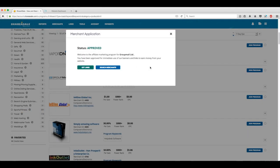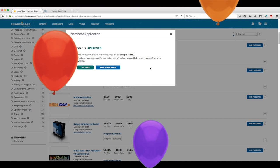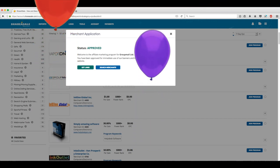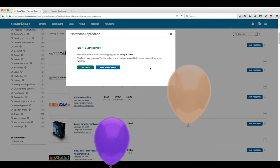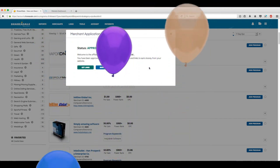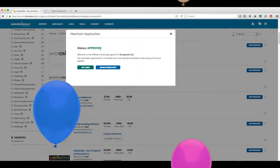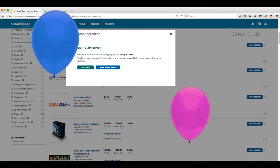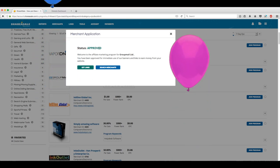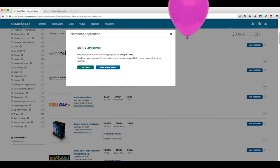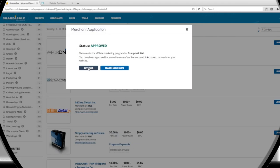This particular affiliate accepted us into the program right away. But if you're not accepted right away, you'll eventually be notified in the activity feed we touched on earlier. Now that we're approved, we can access the affiliate's links right from here.